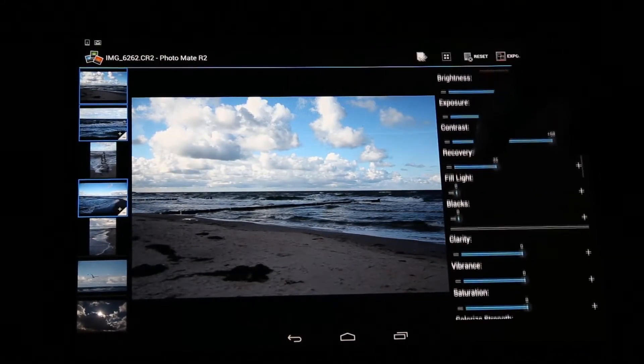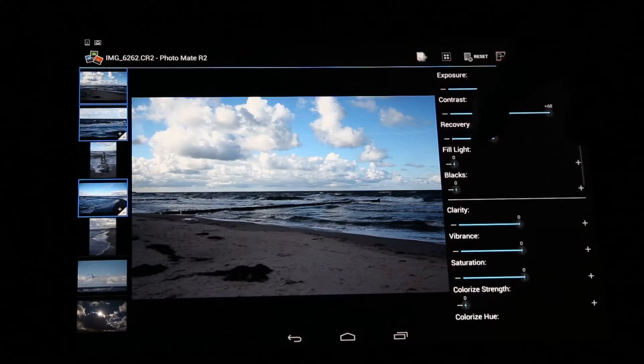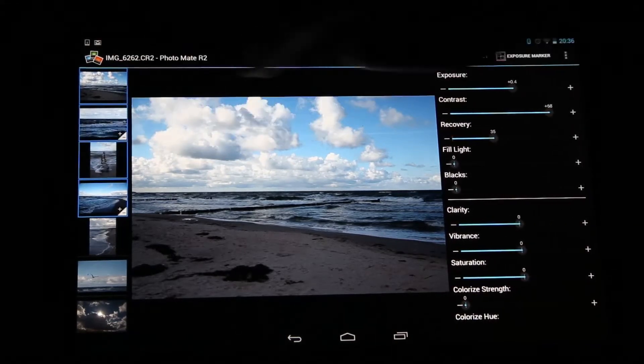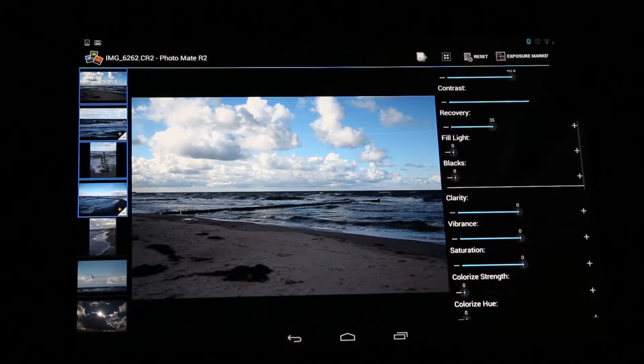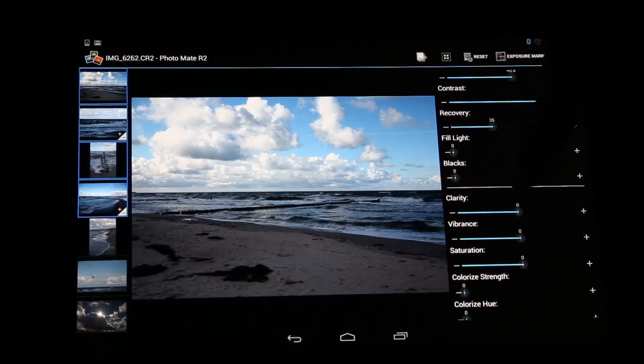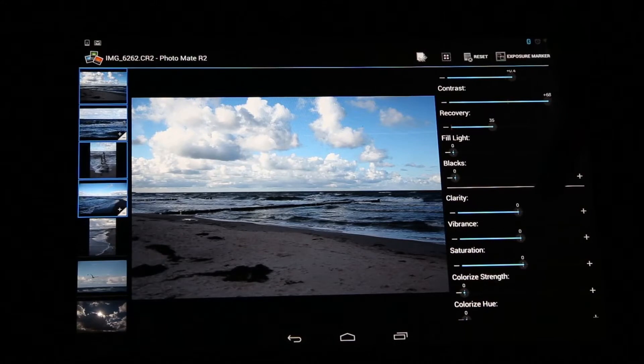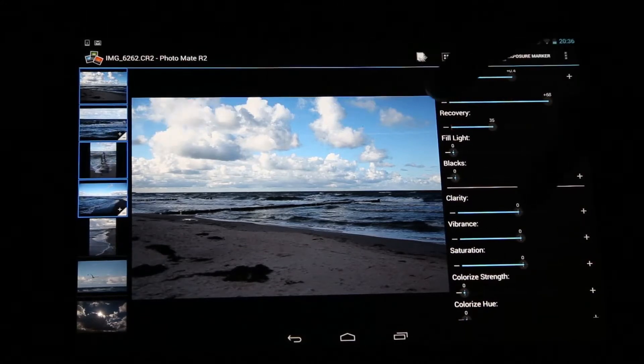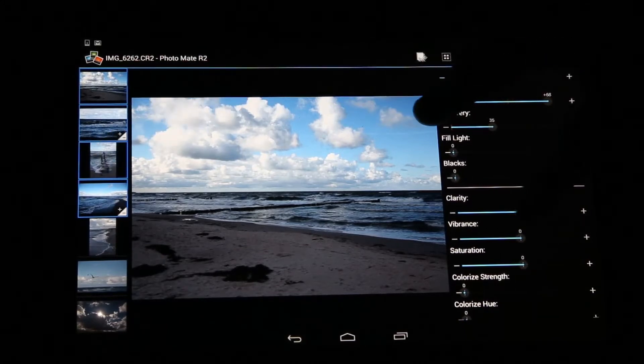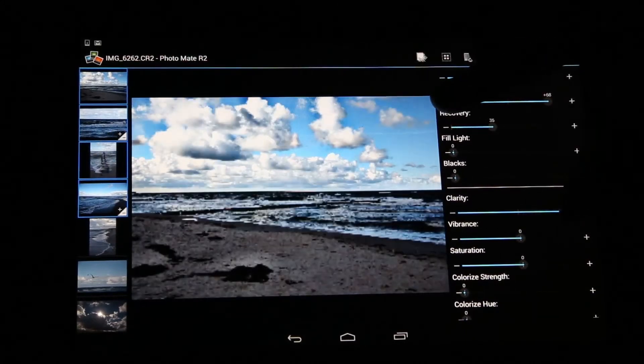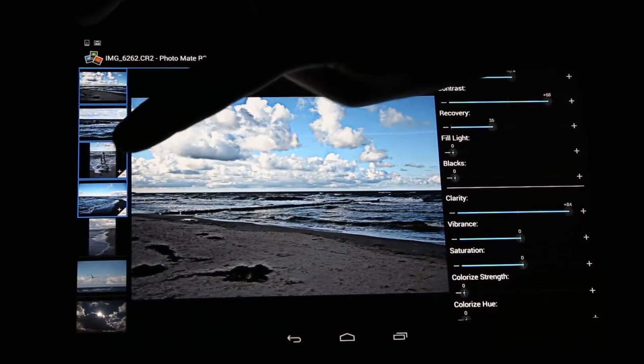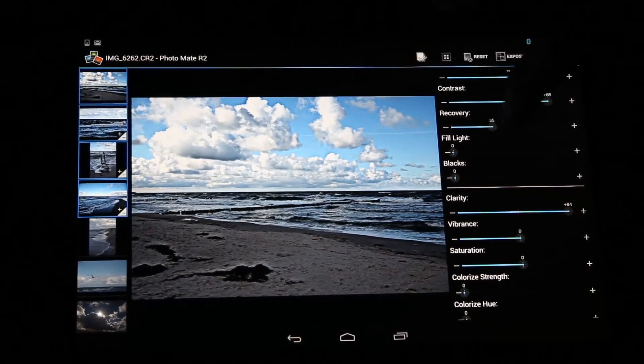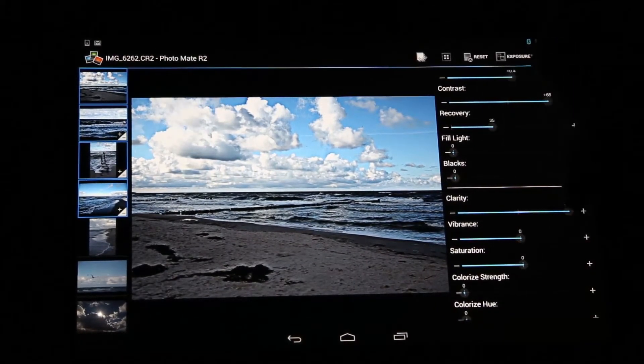You can always switch the selection, and every change you will do now will affect these images as well. So when I change the clarity, it will also change the clarity of this image, but it will not affect the other values.